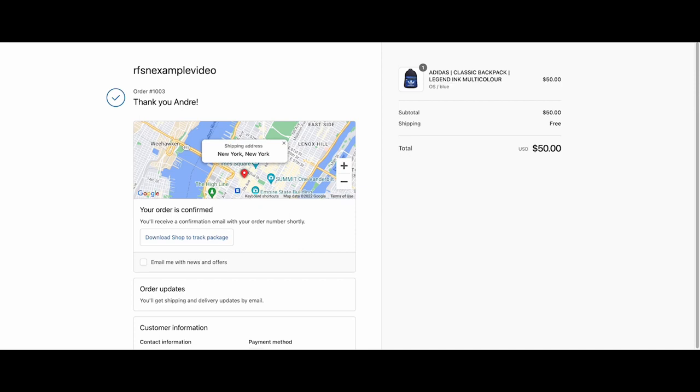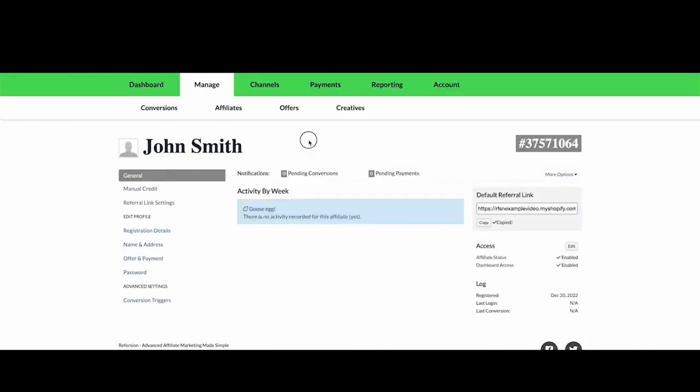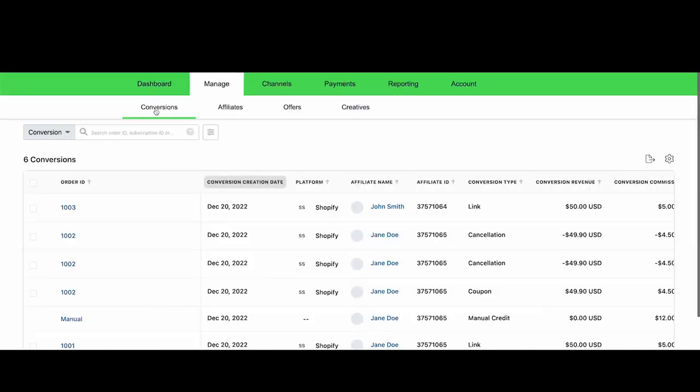Once that happens, in Refersion, you can go to the Manage Conversions tab. And within 10 minutes, the order should show up as a conversion for that affiliate.